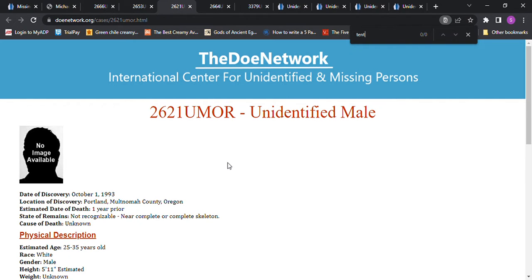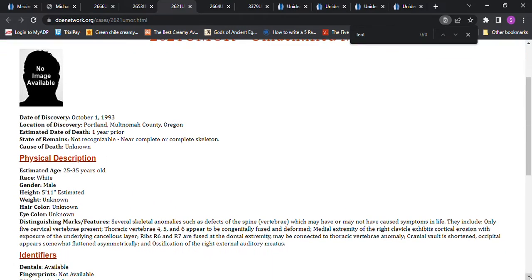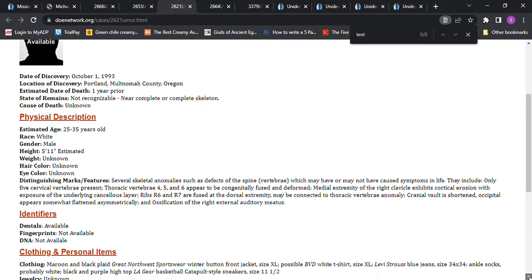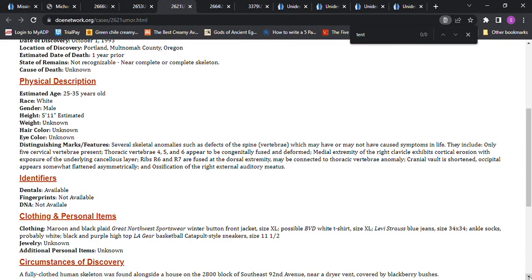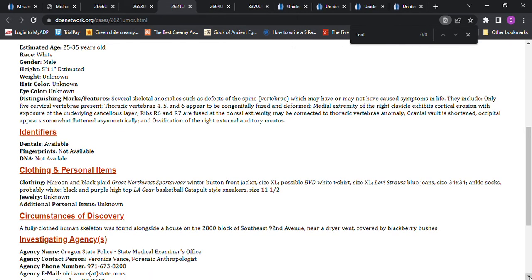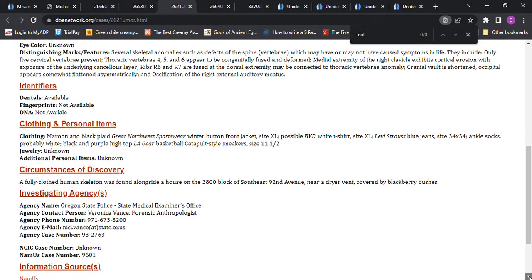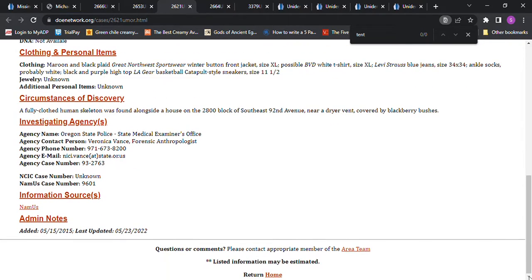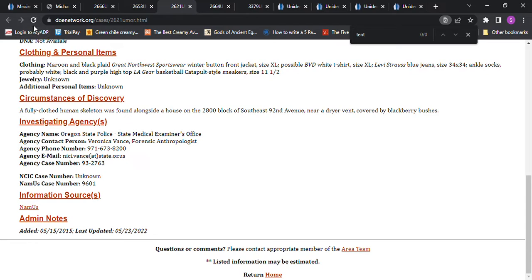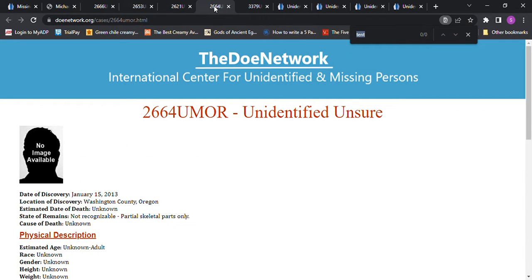Then we have this one which was supposedly a year prior, about 5 foot 11. It talks about their distinguishing marks, their clothing, and their sneaker size 11 and a half. When you get a John Doe they might give you the shoe size, but when someone goes missing there's very slim possibility they're going to post online what their shoe size or clothing size is.